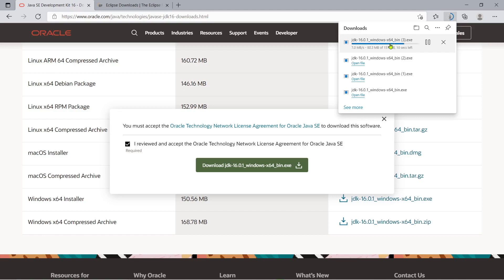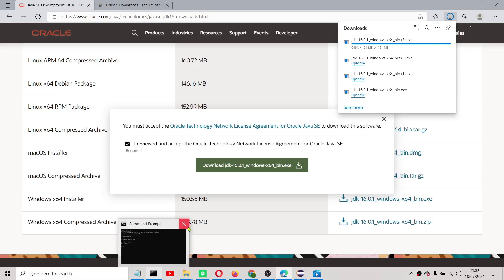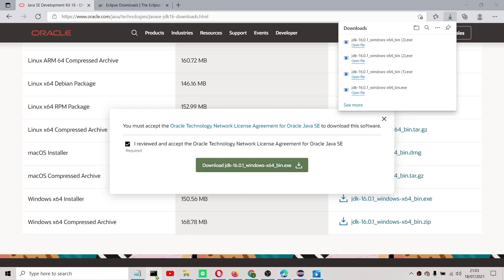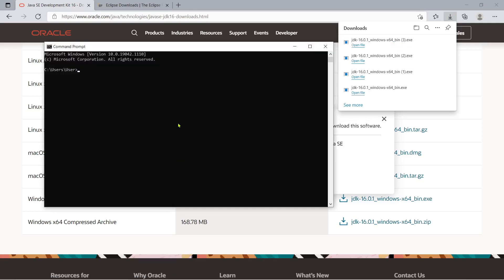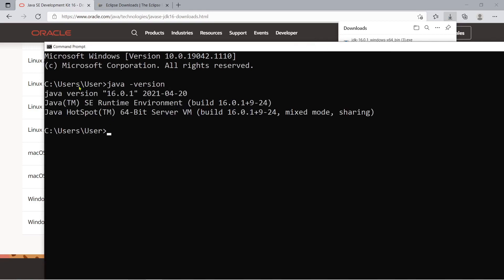Once you have installed the Java development kit in your operating system, you can just double click the command prompt and then to check the latest version here. So you just have to type Java space dash and then version. So once you see this response, it only means that you have successfully installed the Java.